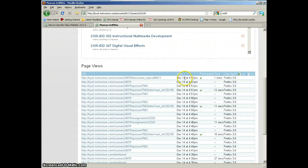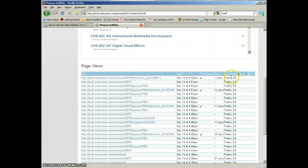This tells us what students clicked on and when they clicked on it and if they were able to submit things. But it also tells us which browser you're on.